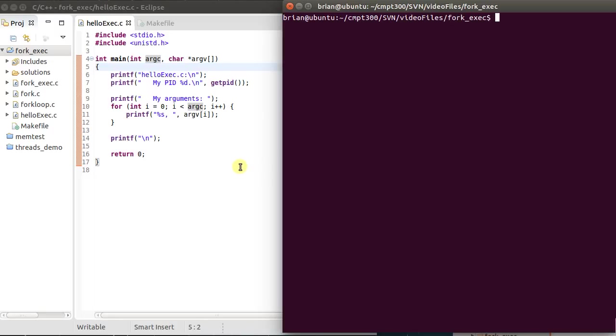Hello, I'm Dr. Brian Fraser and in this video I'm going to be showing you how to use the exec function call or system call in Linux done through a C program. In general, what is the exec function call? It allows you to replace the currently running program with a brand new process.